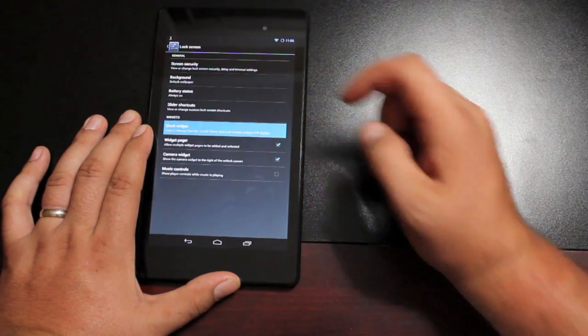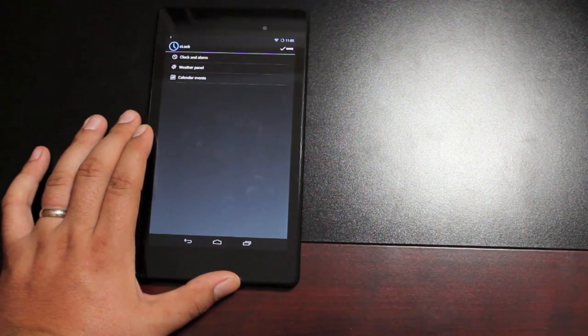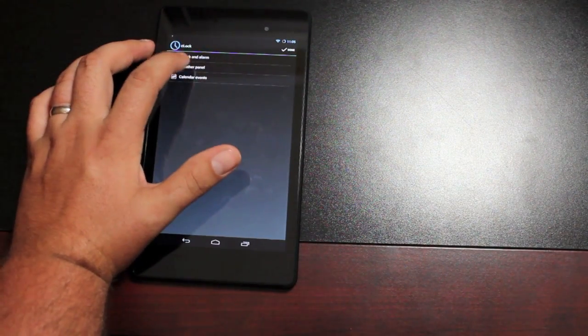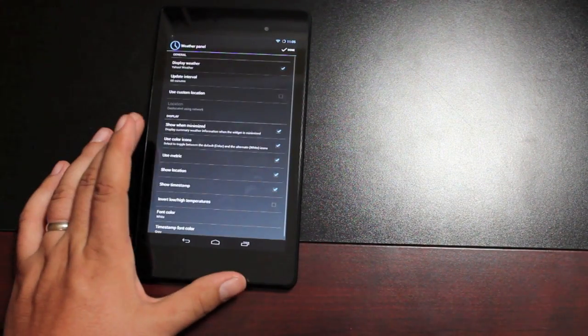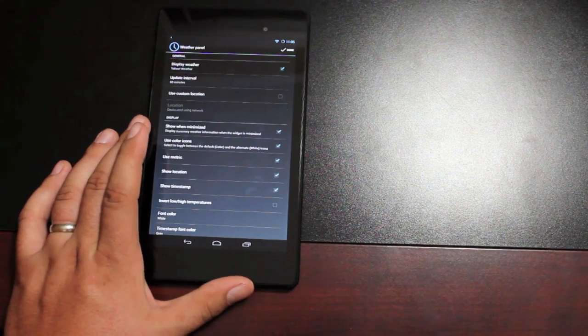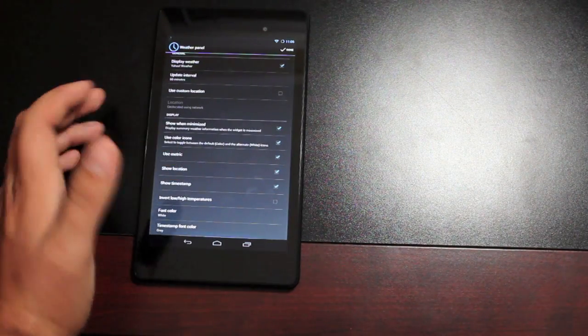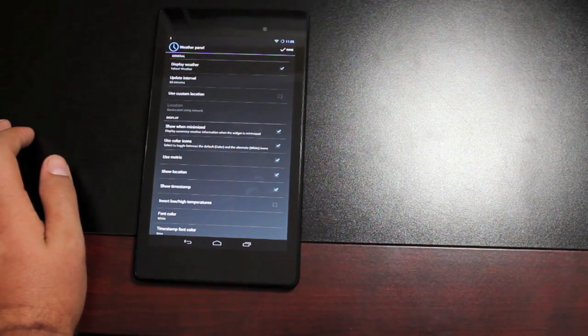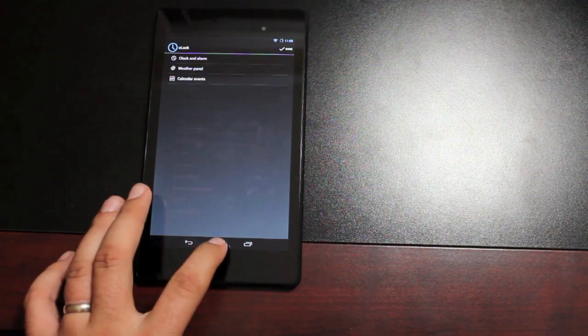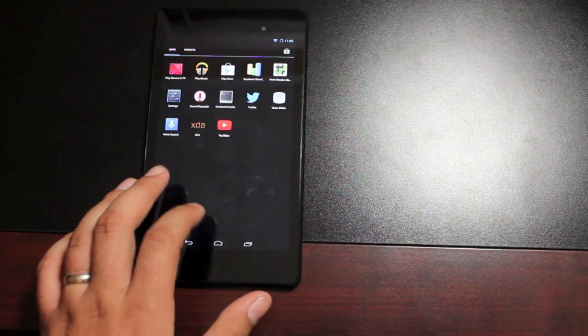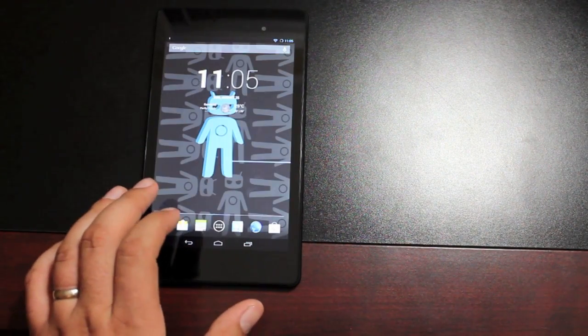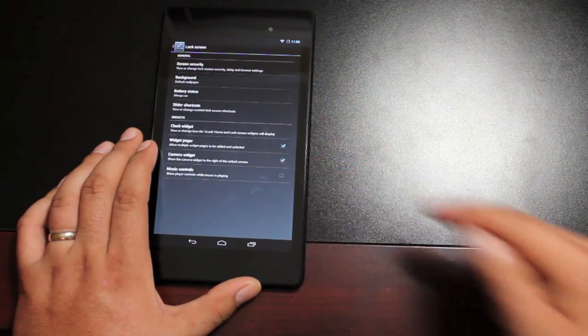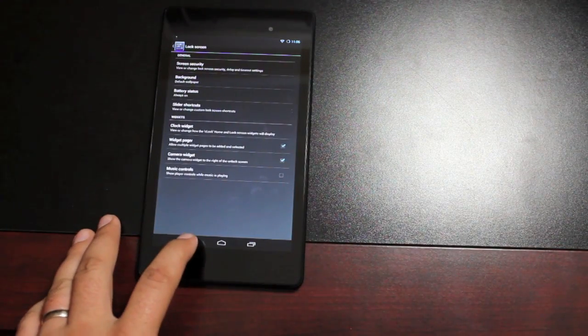The clock widget can be changed here. This is the C-Lock widget. You can change your settings here. It shows up with Celsius and not Fahrenheit. Let's see. You can uncheck metric and that should change your C-Lock. You can choose to enable music controls from the lock screen.